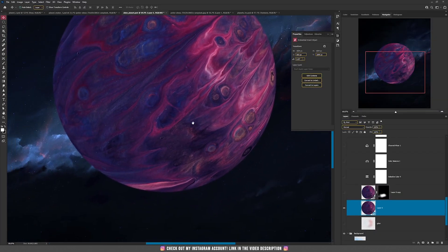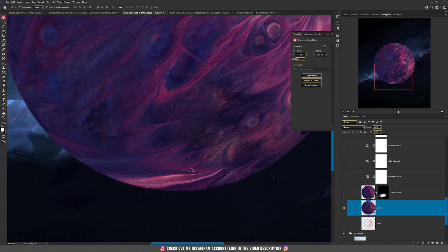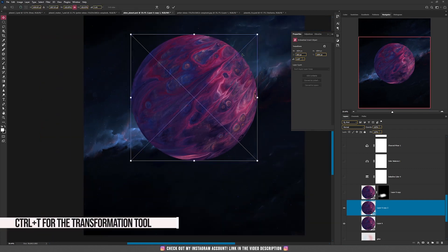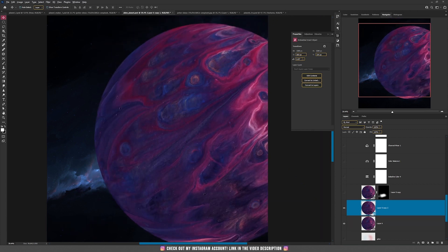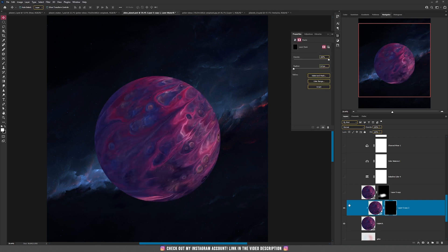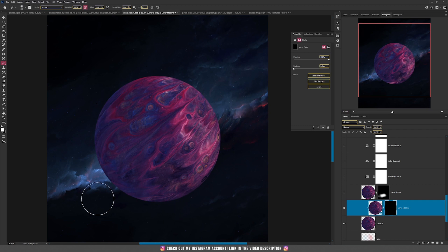After rotating, I found one area was too bright. So I pressed Ctrl+J to duplicate the layer, then Ctrl+T to make the planet bigger, and dragged it to the bottom — clipping it inside the original planet layer. Then I held Alt and pressed the mask to add an inverted mask. With the brush tool and white color, painting on the bottom brings back part of the bigger planet.